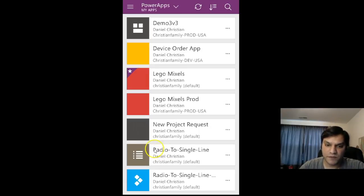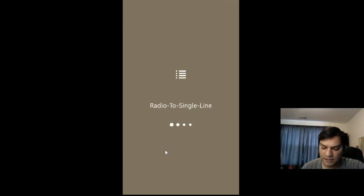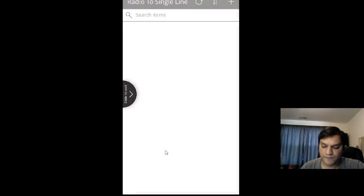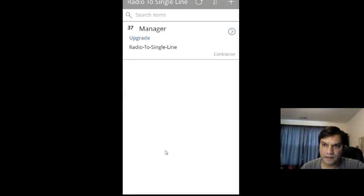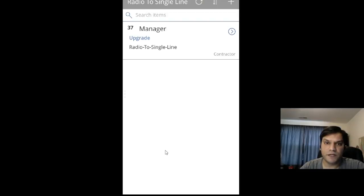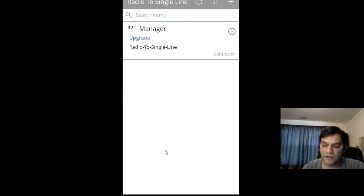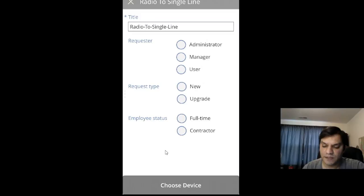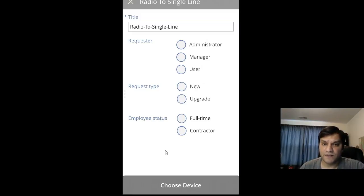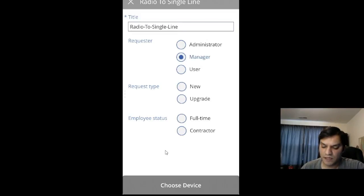I'll click on that. Now I'm clicking to add a new item. By default, the title is Radio-To-Single-Line, so I'll leave that. For requester, let's say I'm a manager, so I'll use this radio button. The request type is an upgrade, and the employee is an existing full-time employee.